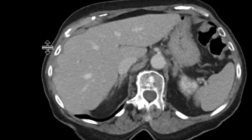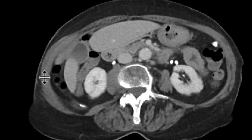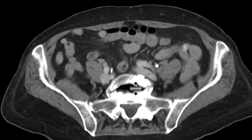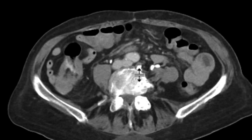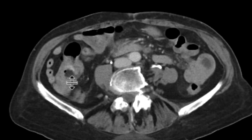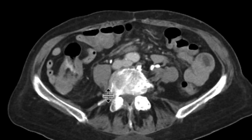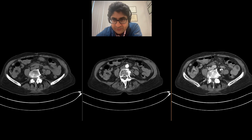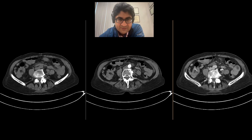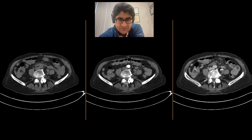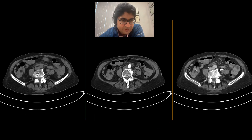And we'll go to our delayed phase. Going back to that ileocecal region, you can actually see there's the fatty valve there. There's some high density adjacent to it, going inside the bowel lumen. Here's that high density there adjacent to the ileocecal valve — and looking back, no high density was present on the non-contrast images.